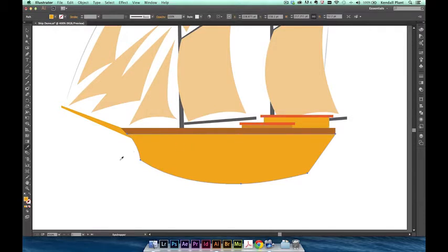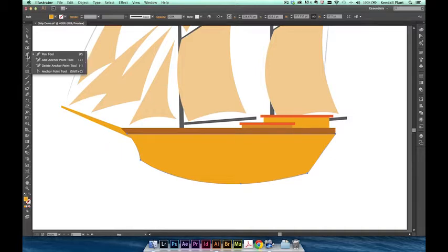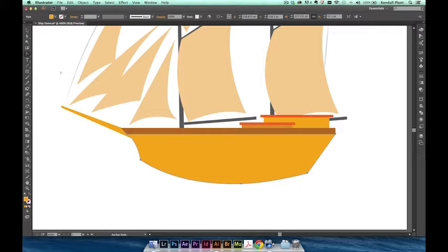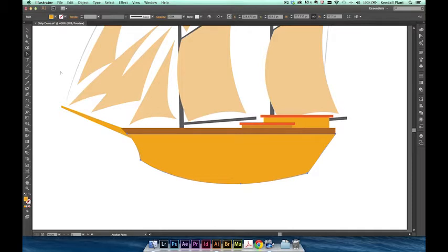Let's quickly take a look at how we can use the improved path segment reshape feature to make adjustments to our illustration before we move it into the final composition. Click and hold the pen tool icon in the toolbar and select the anchor point tool from the flyout menu, or hit shift C on your keyboard. This tool was previously called the convert anchor point tool and can still be used to convert corner points to curved points and vice versa, but can now also be used to reshape path segments.